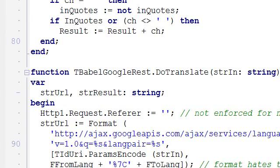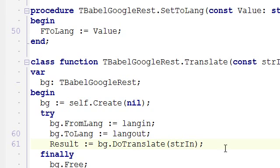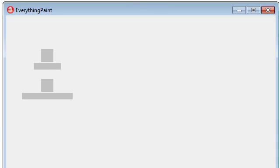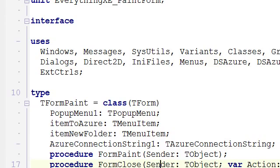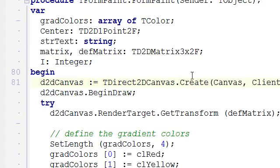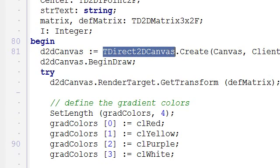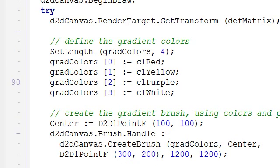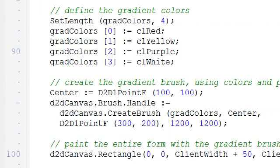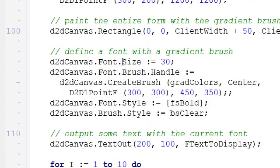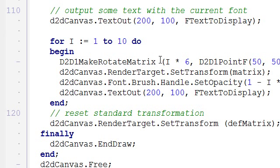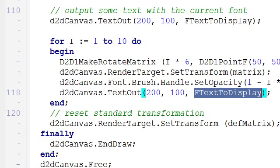Moreover, what the program does after the translation is the ability to paint using painting code that is based on the Direct2D canvas. So this is the custom painting code. It uses gradient colors for brushes. It creates a gradient background, a gradient color for the font, and then ultimately it paints with a rotated matrix so that it paints at tilted angles, 10 times the same string, the same text to display.